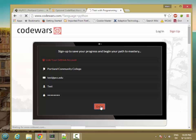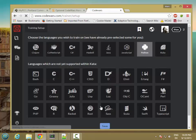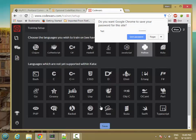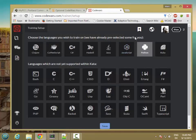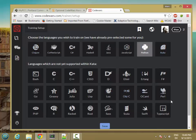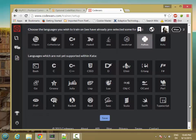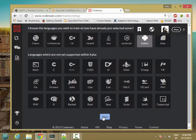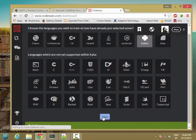Now, the Codewars site generally works pretty well, but it's occasionally sluggish. And there are sometimes some problems actually submitting solutions. But if you come back later, they're usually okay. So for now, we're just going to use Python as a training language. Go ahead and save.